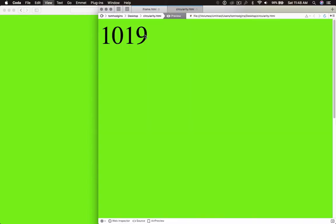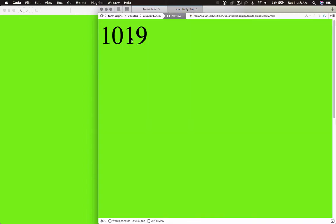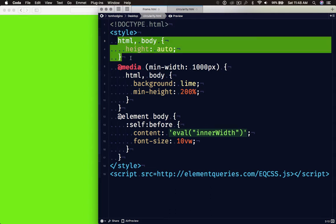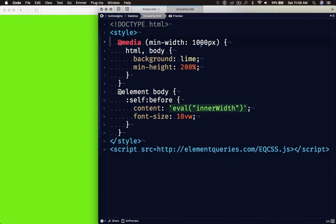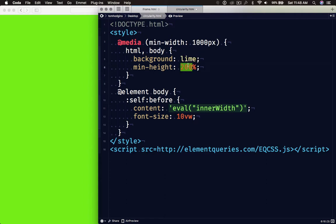So what we have here is just a document with basically no styles applying to it, and we've got a media query which will set a background color when it applies as well as making the document twice as tall as the viewport, which forces a scroll bar to appear.